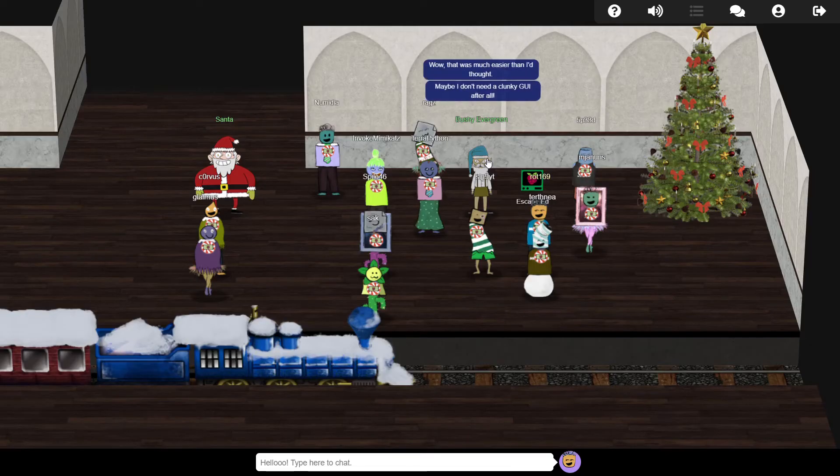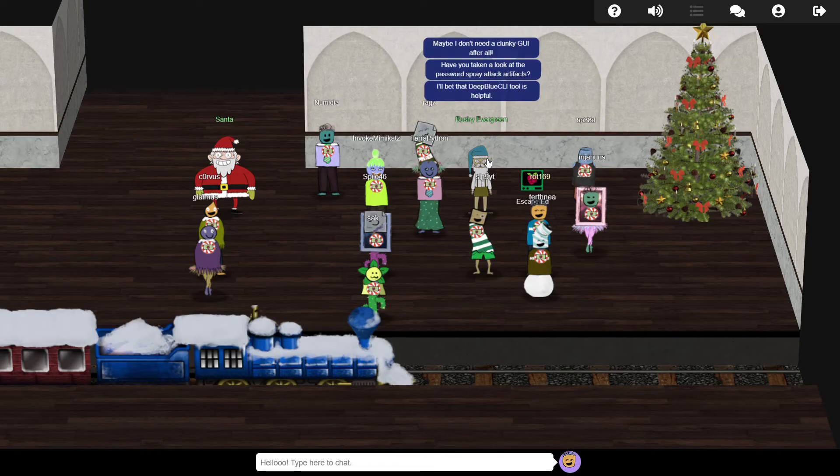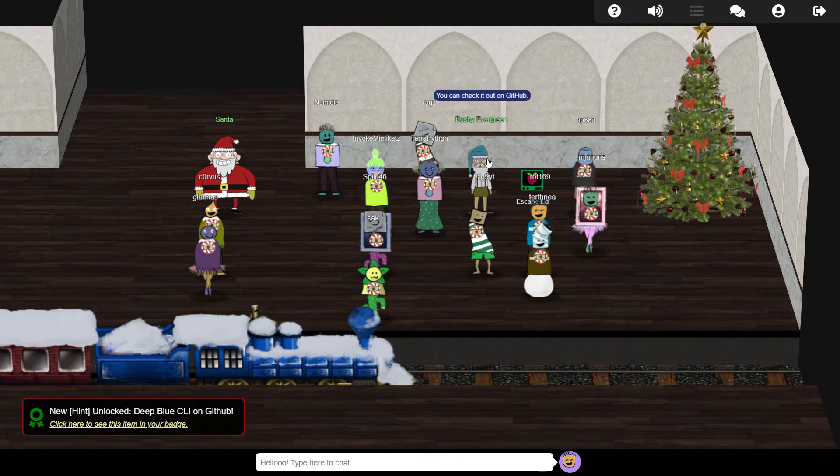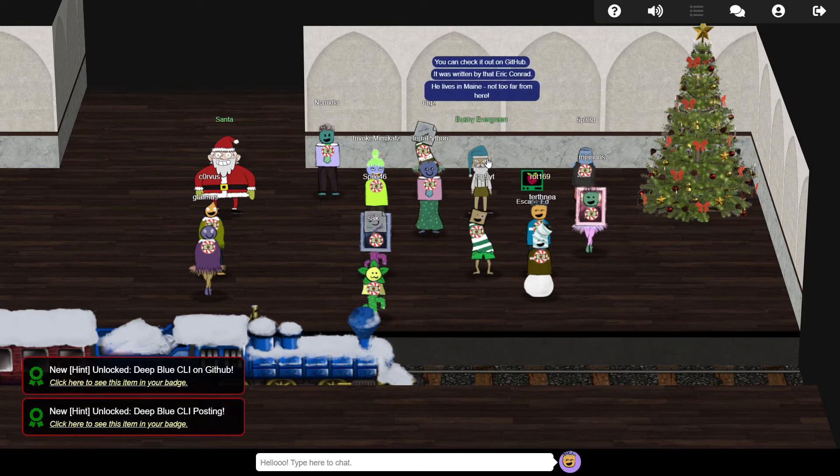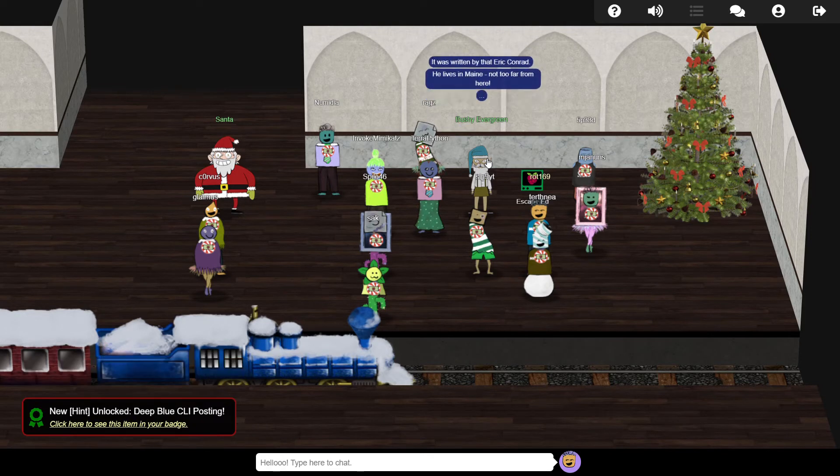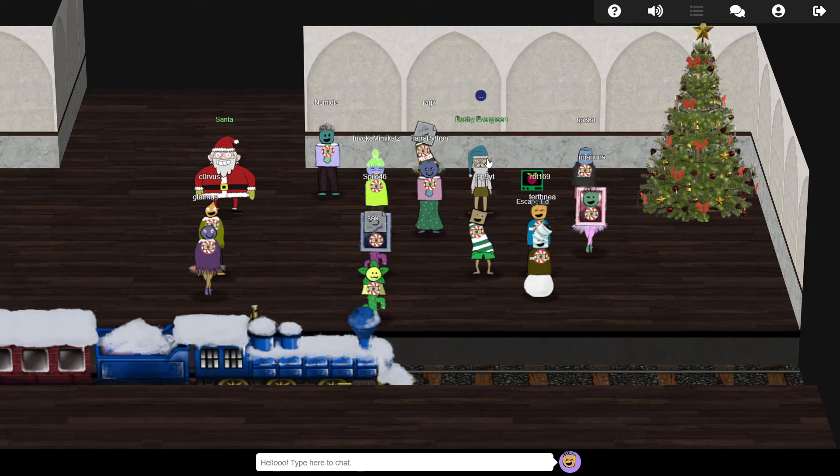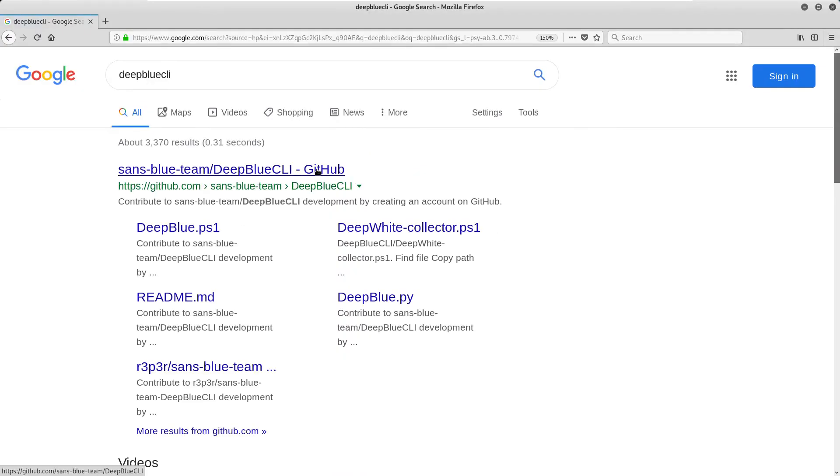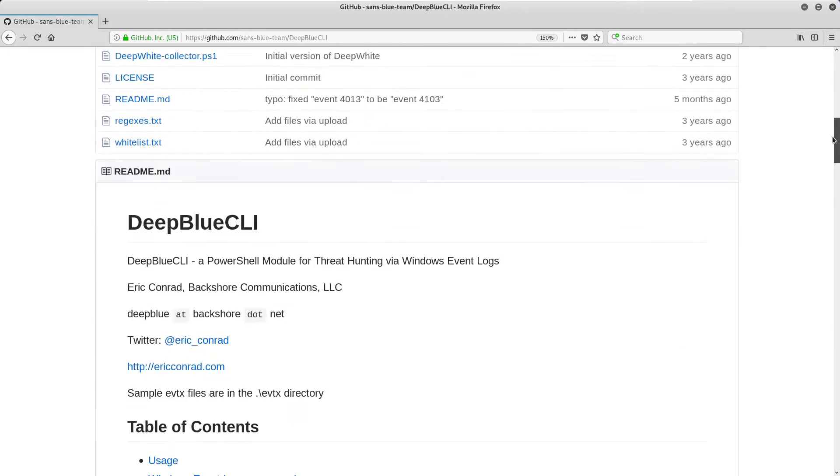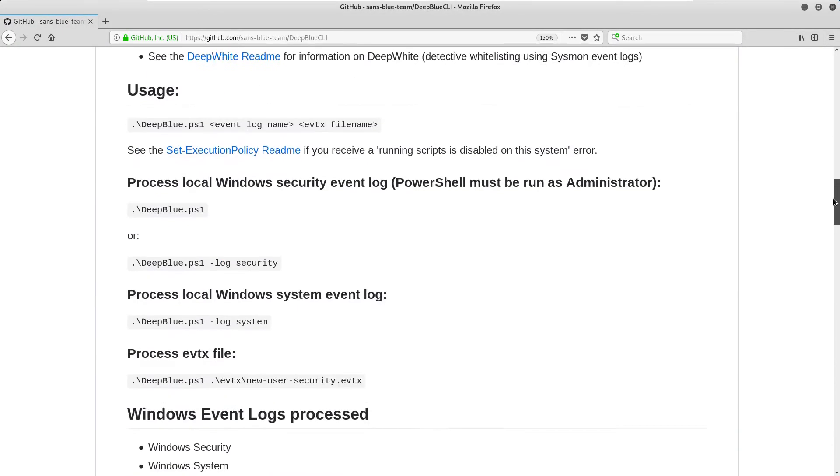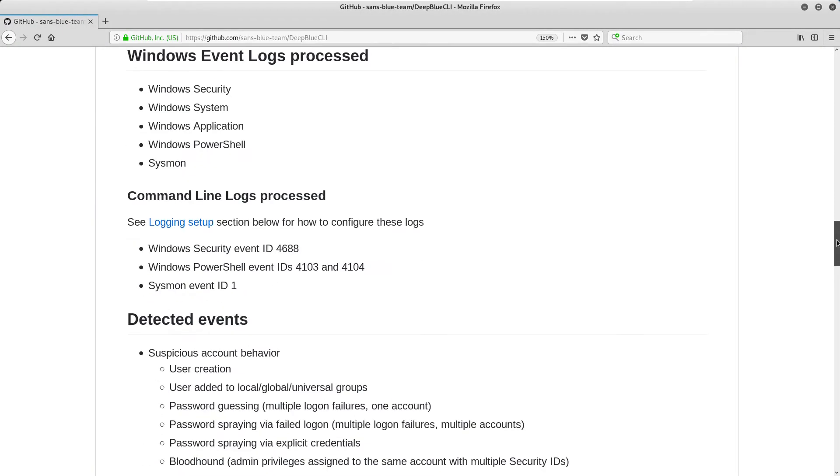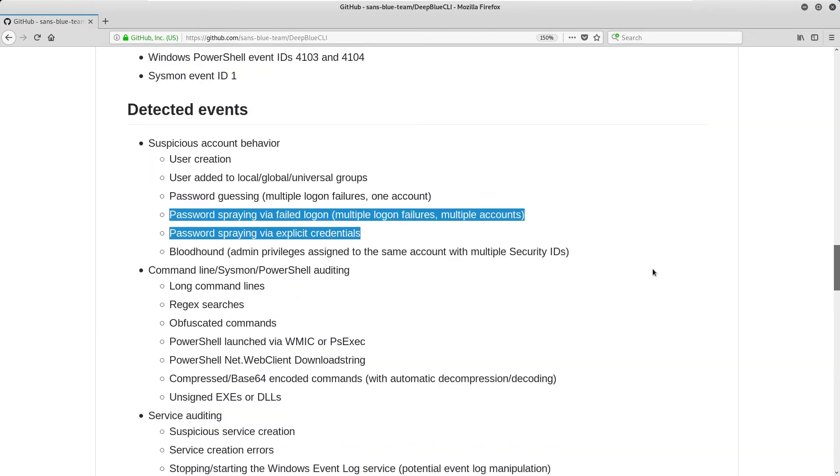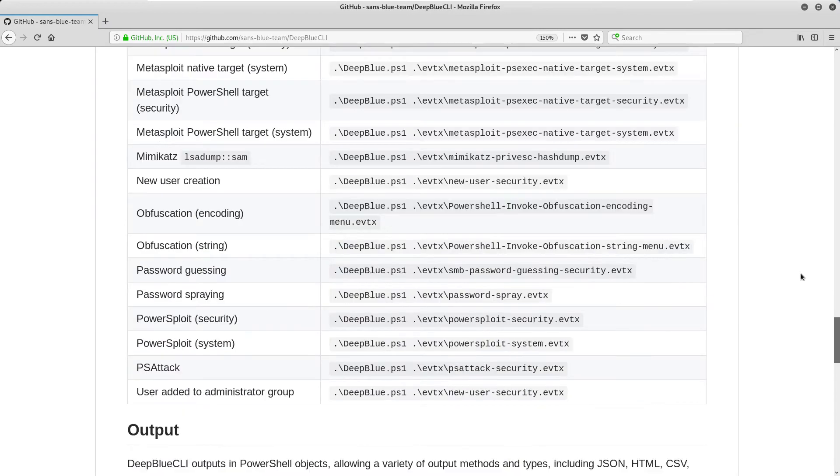Our reward for helping Bushy escape from the ed editor was a hint that a tool called Deep Blue CLI might be useful. This is a module for PowerShell written by Eric Conrad, which examines Windows event logs for a variety of suspicious activities. Let's give it a try.